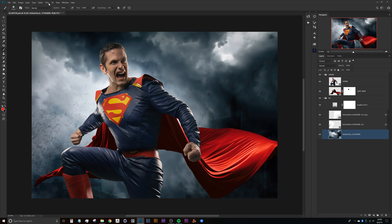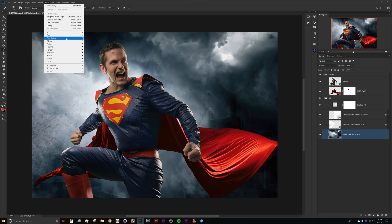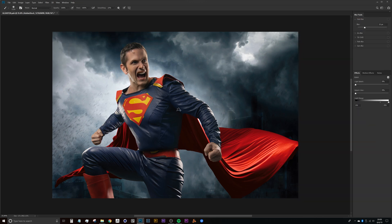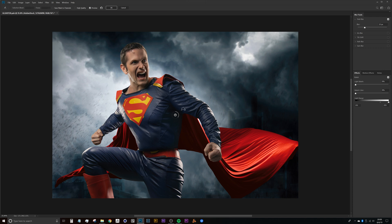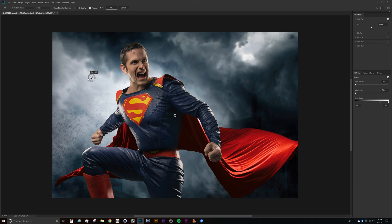Now if we head up to filter, blur gallery, and field blur, this is what I use most of the time. What I like about field blur is that it gives you these pins that you can work with. You can create multiple pins around your composite and I like the little interactive dial here, so if you click on this dial you can adjust your blur amount.